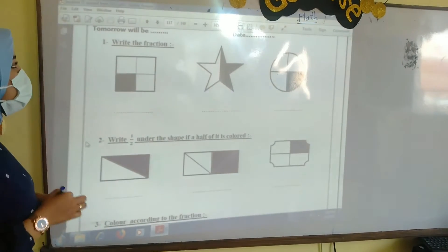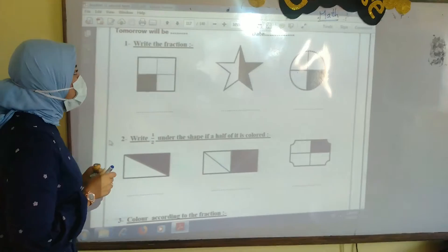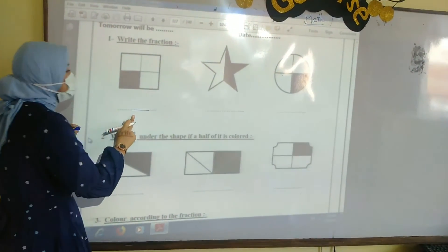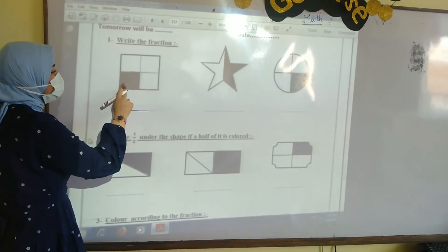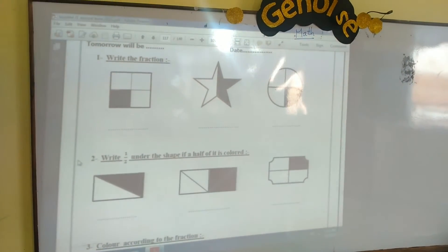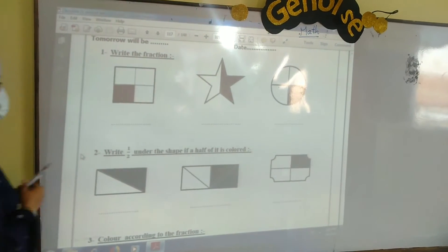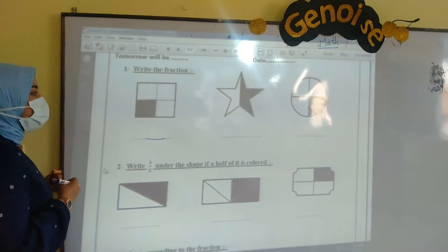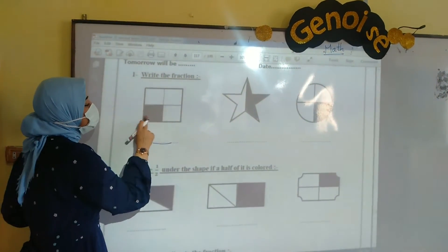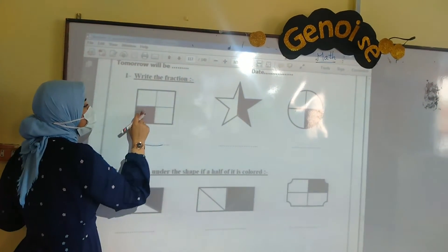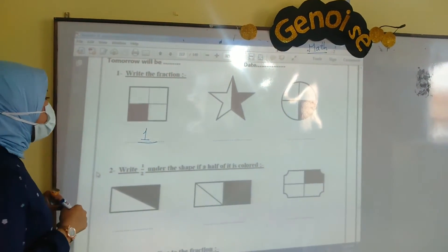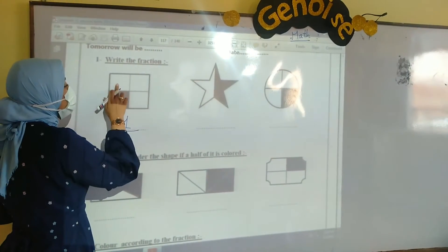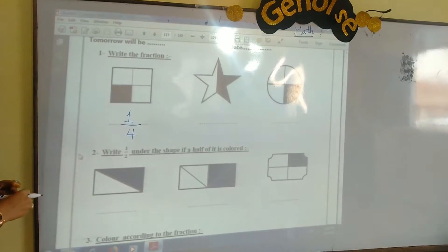Now open your booklet on page 117. Write the fraction. Here we have a square and you want to write the fraction. First thing you should do, write the fraction bar. The number above the fraction bar represents the colored parts. How many colored parts here? We have 1, so I write 1 above the fraction bar. The number below the fraction bar represents the number of all parts we have, and we have 1, 2, 3, 4 — we have 4 parts. So our fraction here is 1 over 4.